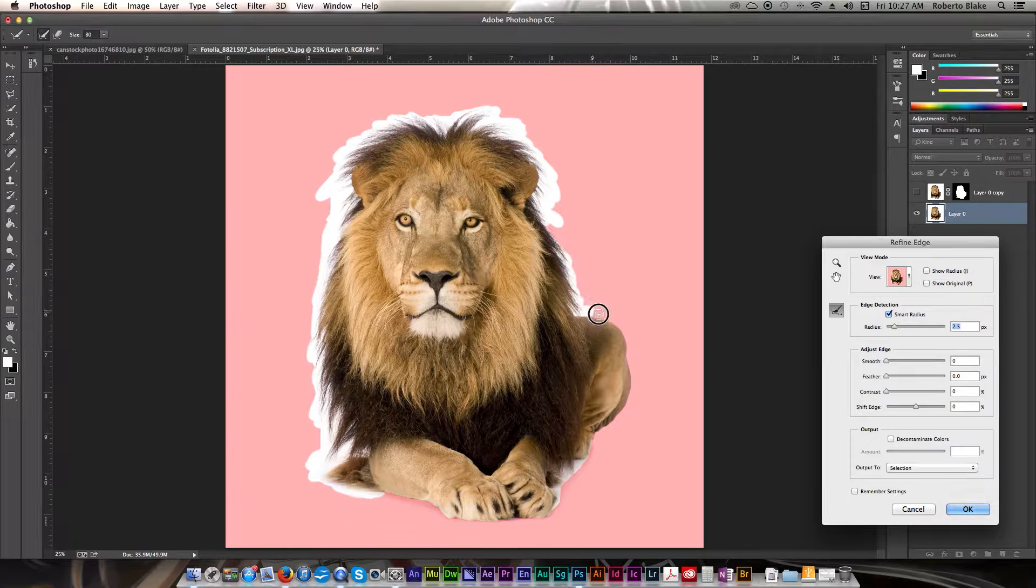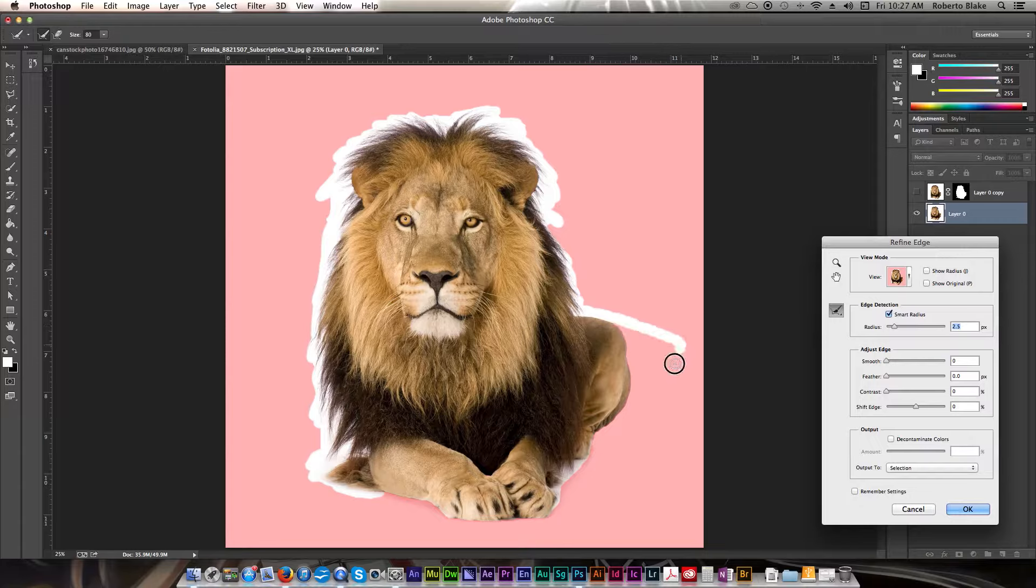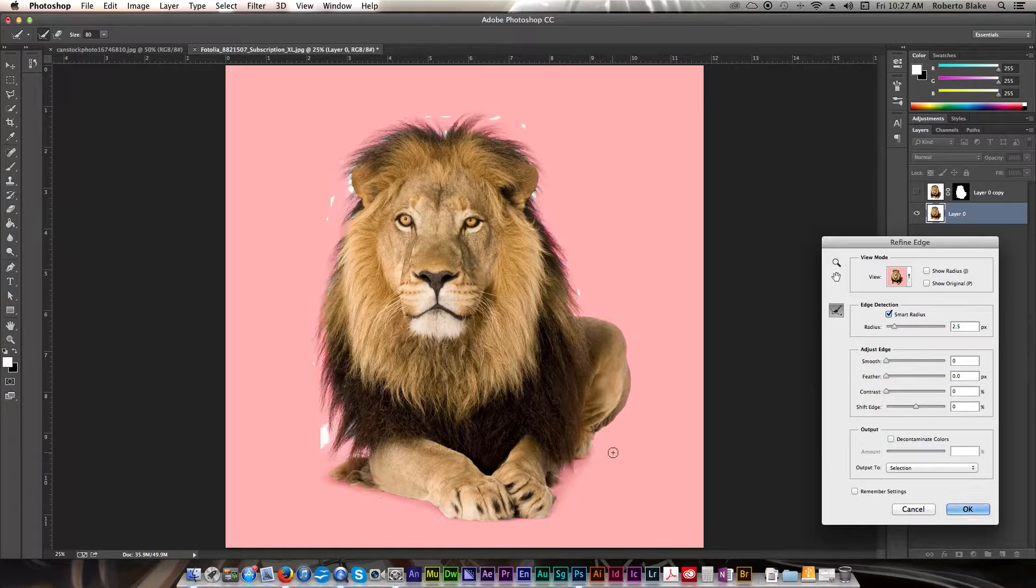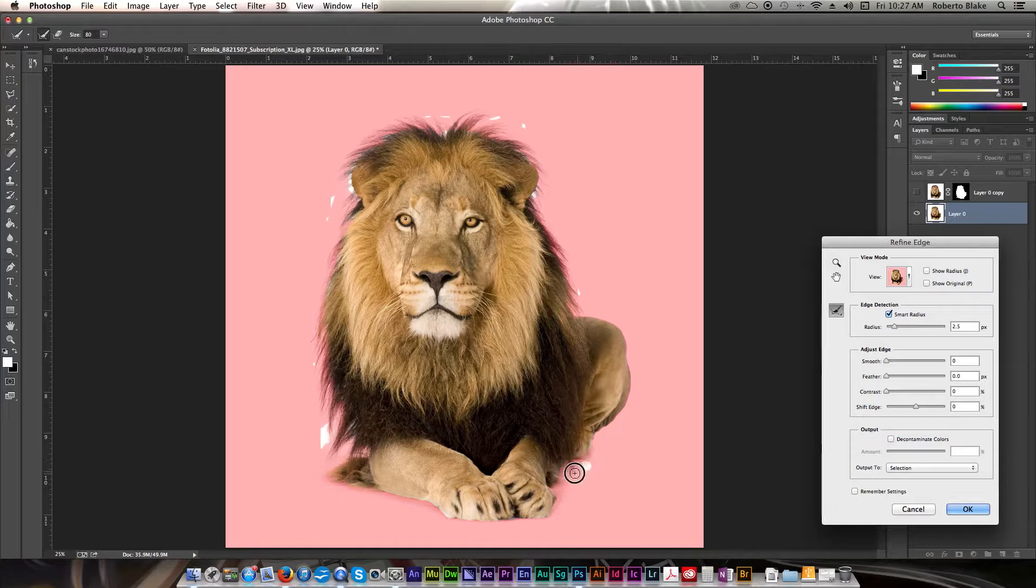I'm just going to go ahead and do that. And really quickly over in here. And we'll click off and see what that does.